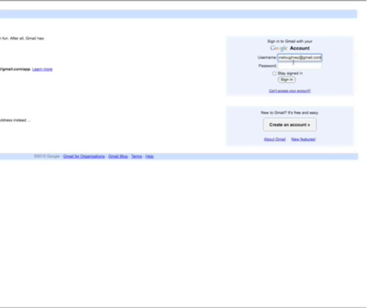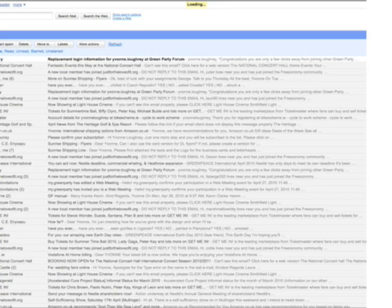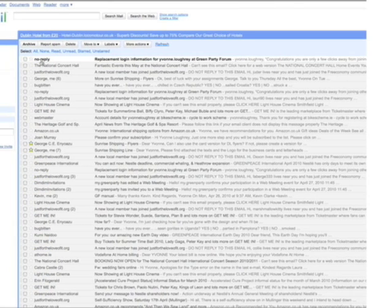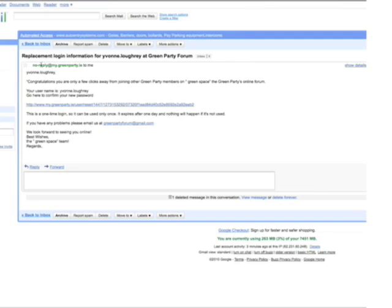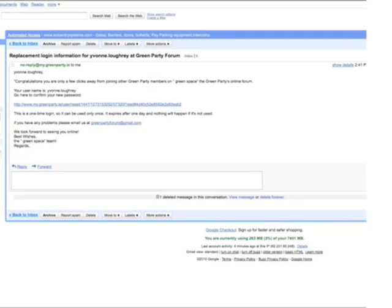This is a Gmail account, I'm just going to put in my password and sign in. Now you can see here that I've just been sent an automated reply from Greenspace, and in this will be further instructions as to how I can get my username and login.